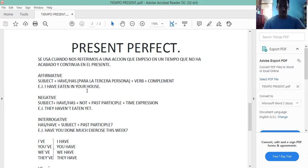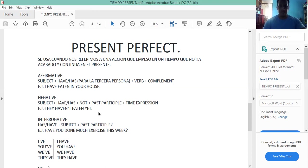Continuamos con la negative form. Su estructura es: subject plus had or has plus not plus past participle plus time expression. El time expression nos sirve para indicar de qué tiempo estamos hablando — hay time expressions para present, past, y future. For example: They haven't eaten yet. Yo no he comido aún.